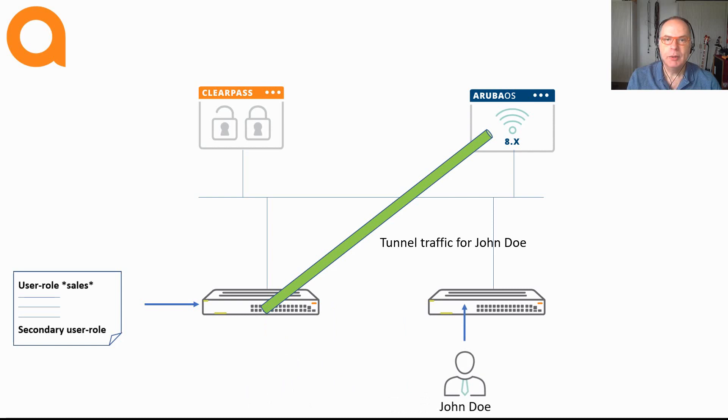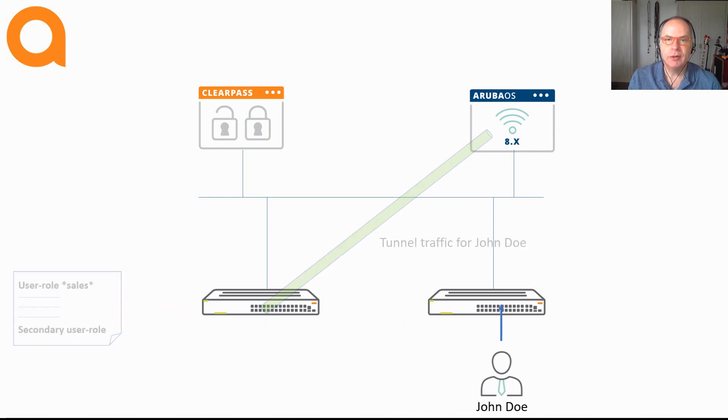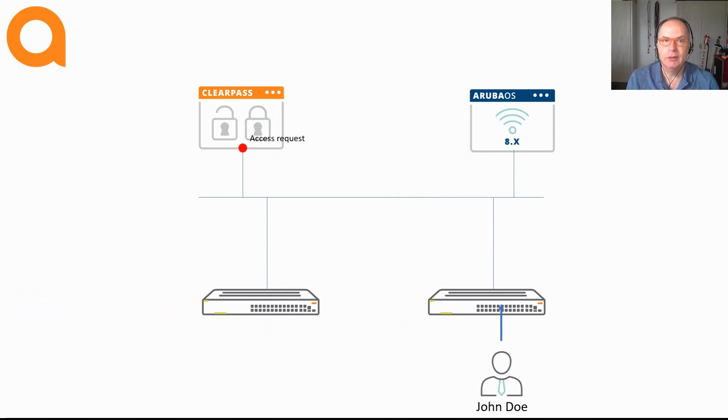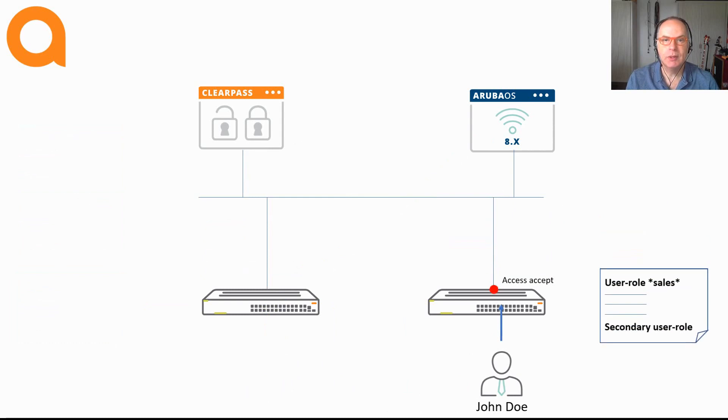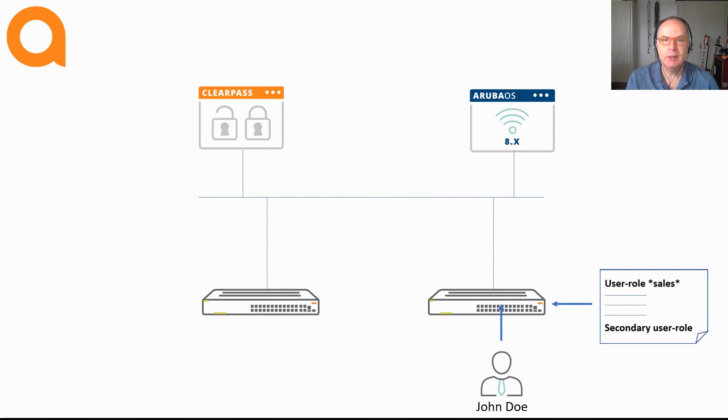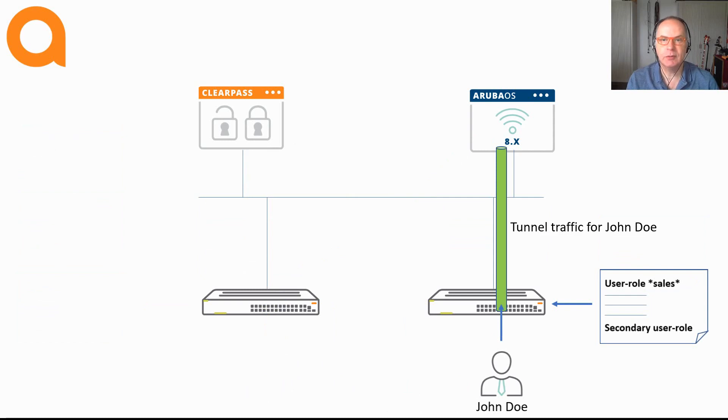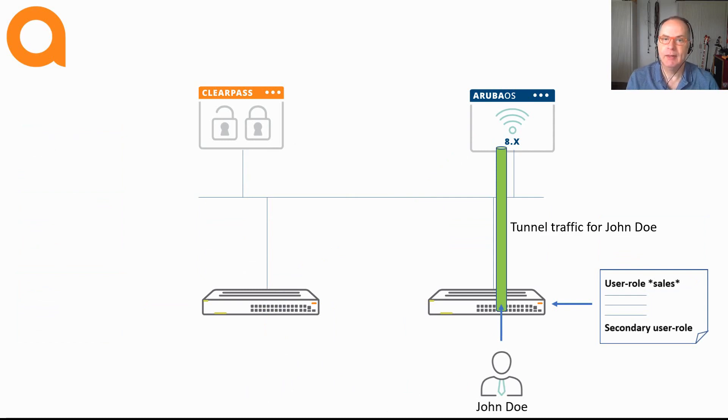Now when you move your device to a switch in building 3 on the fourth floor, the user moves with that connection. And when you have configured downloadable user roles, all the enforcement takes place from ClearPass, meaning that you don't have to configure any user roles on the switches. And that's pretty cool and easy to maintain.